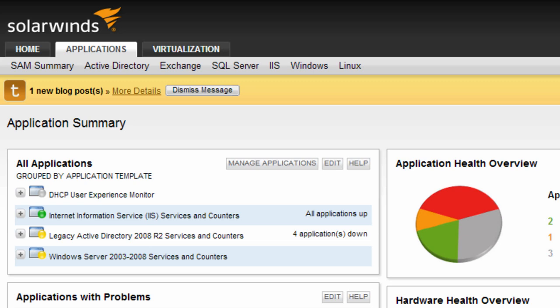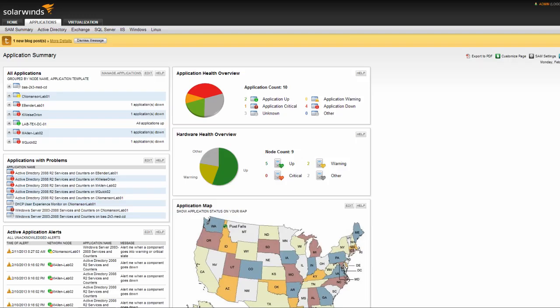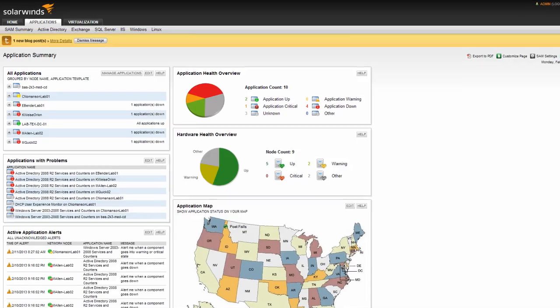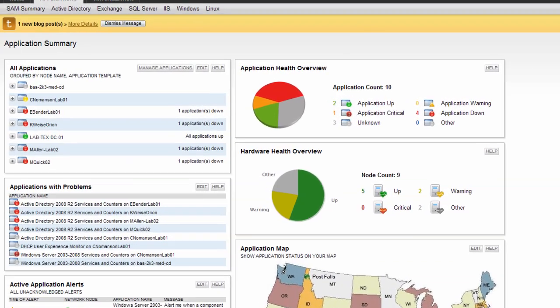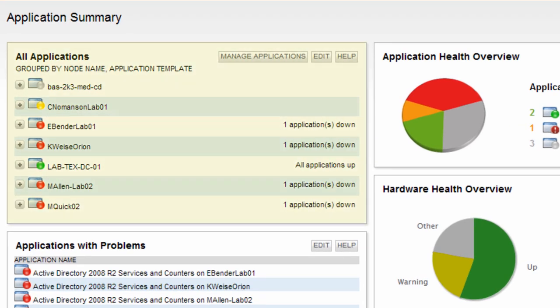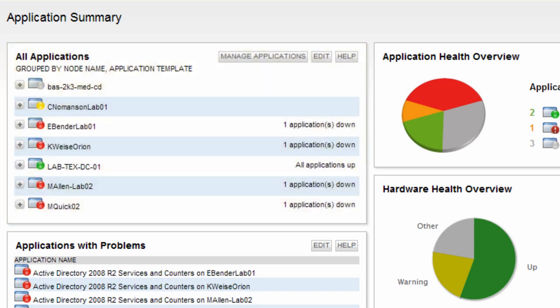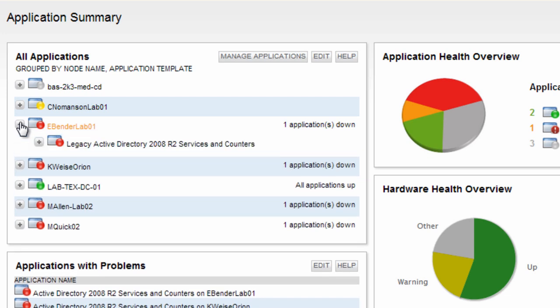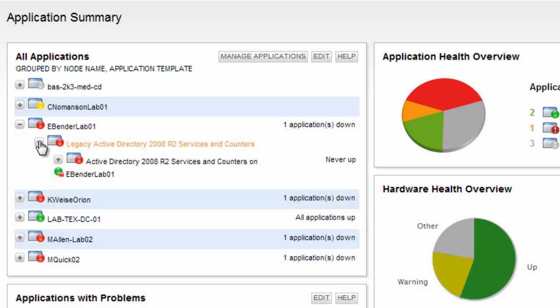For help in creating your own custom views, refer to customizing the Orion web console in the Network Performance Monitor training series. In the SAM Summary view, the first resource available is All Applications. Here you will find a list of all applications SAM is monitoring along with their status. You can also drill down into any application or its components in order to view the status and performance details.